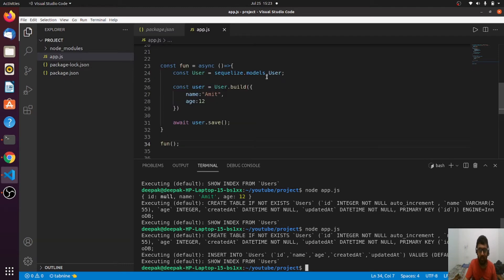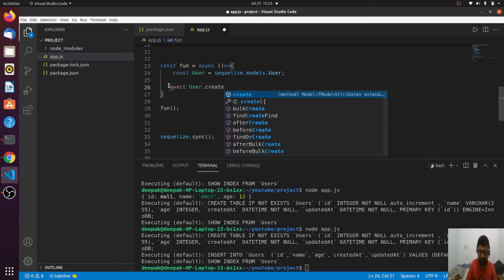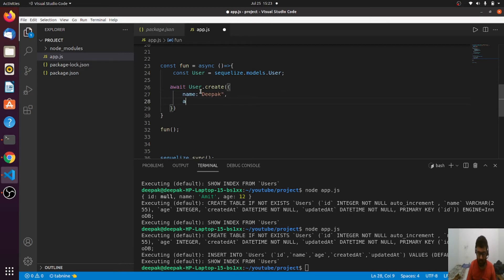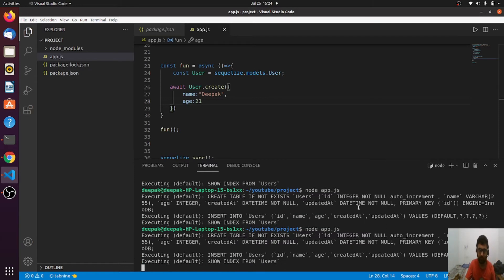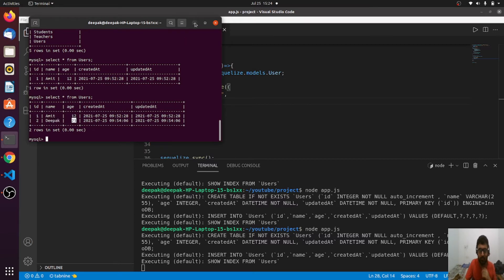There is a better way to do this: use User.create(). It internally calls both build and save. You just pass the fields — for example, name as 'debug' and age as 21 — and it handles everything. After running, we can see 'debug', age 21, and id as 2 in the database. So we covered build, save, and create.